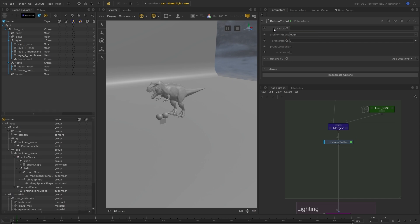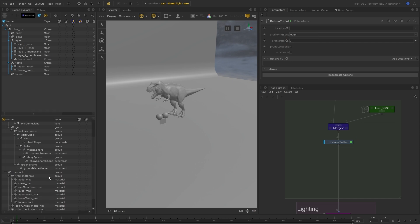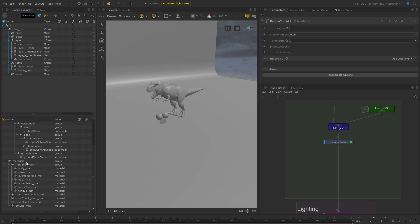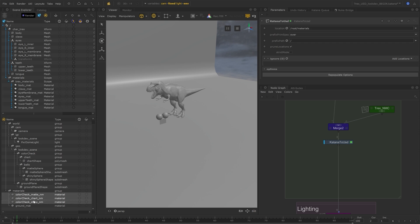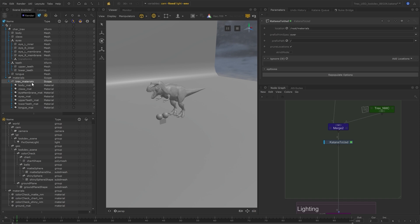Or I can specify specific locations. In this case, I just want to convert over my materials, so I can just drag the material location across. These materials here have been created downstream, so they won't be converted, but that's fine. That's exactly what I want. I just have my T-Rex materials that have been converted over.